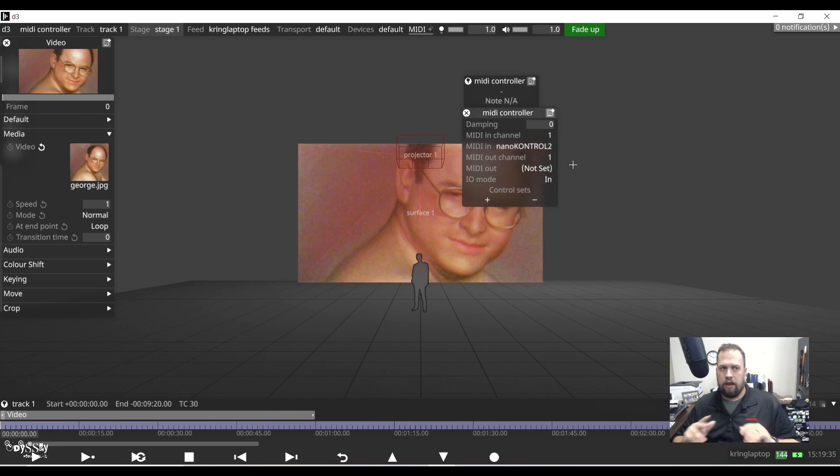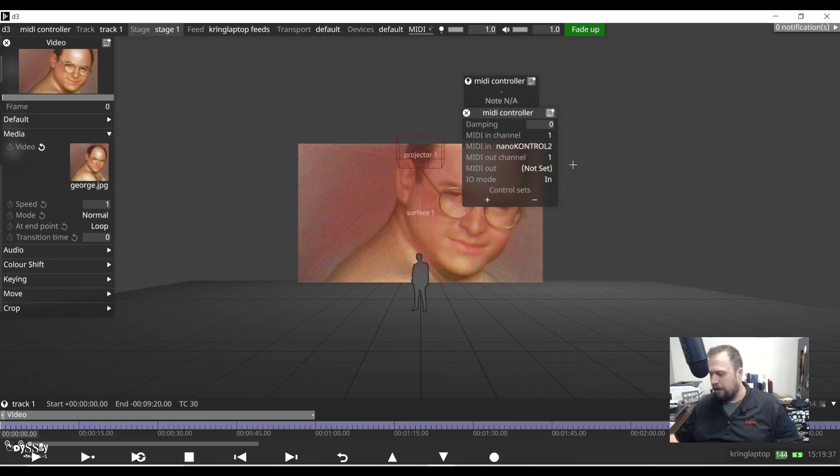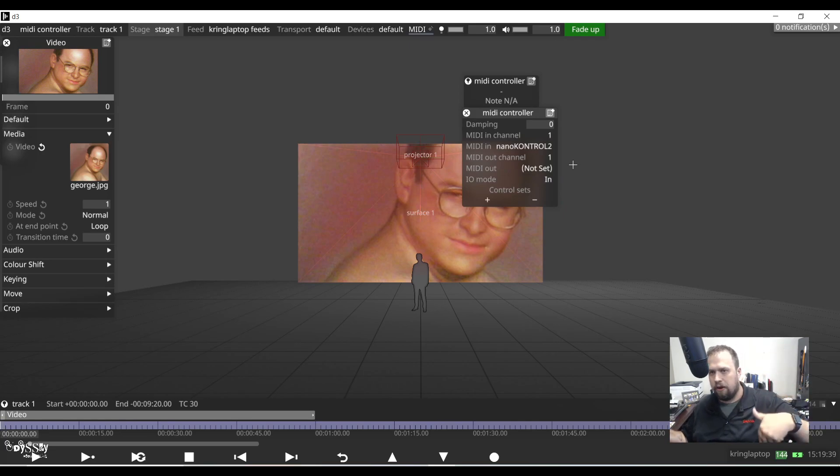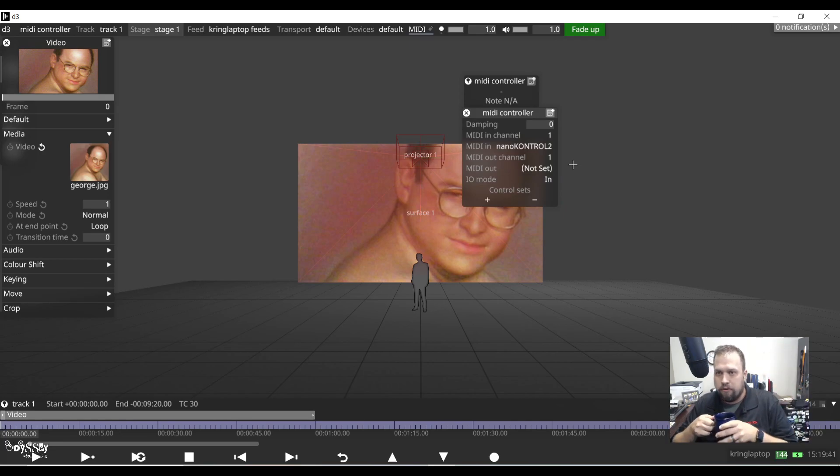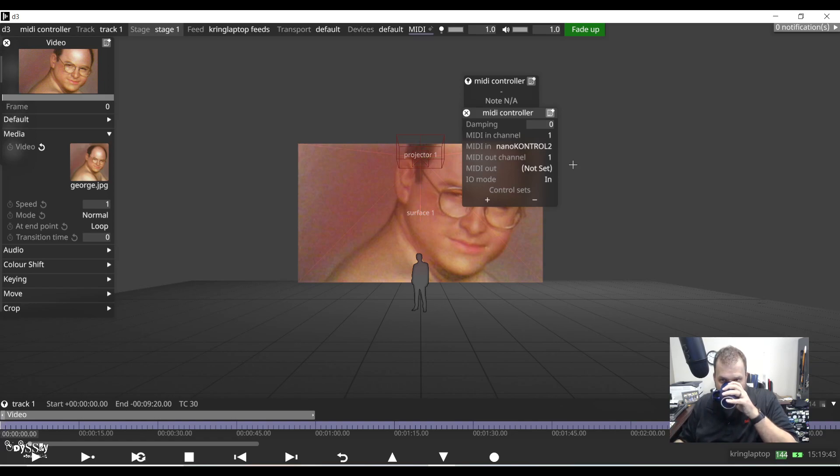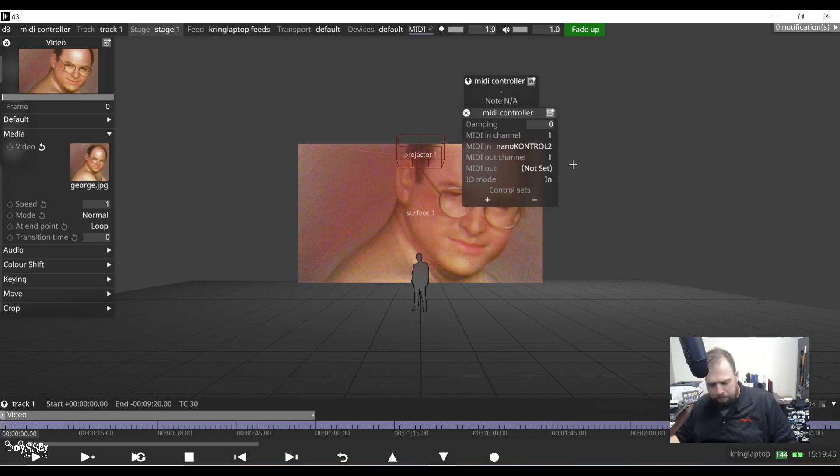I'm sending MIDI from the controller to the D3. Thus, it's going to be a MIDI in device. So I hit MIDI in and sure enough, here is nano control 2. At this point, whatever your controller is should be displaying. Otherwise, try restarting the software and make sure the drivers are installed on your computer.